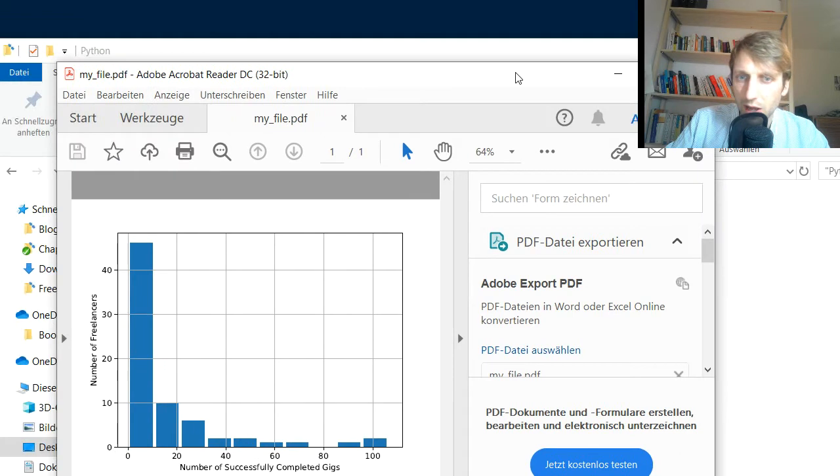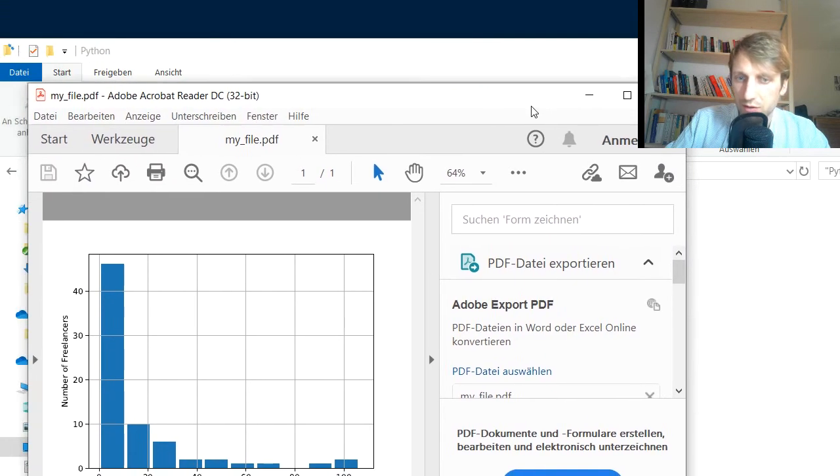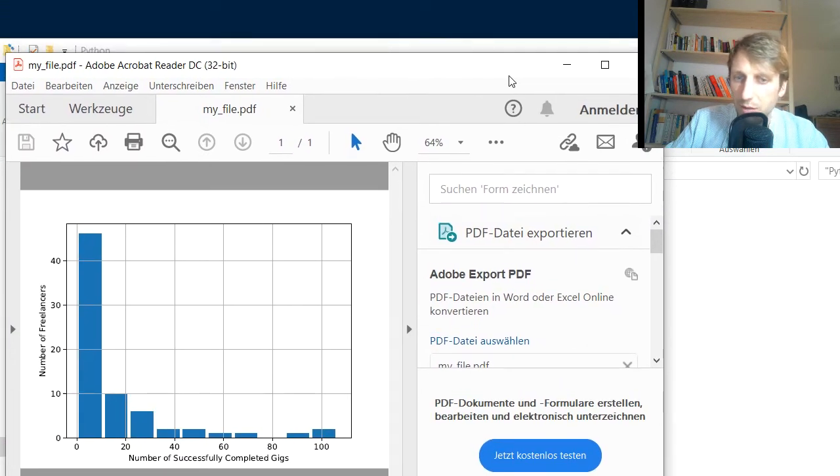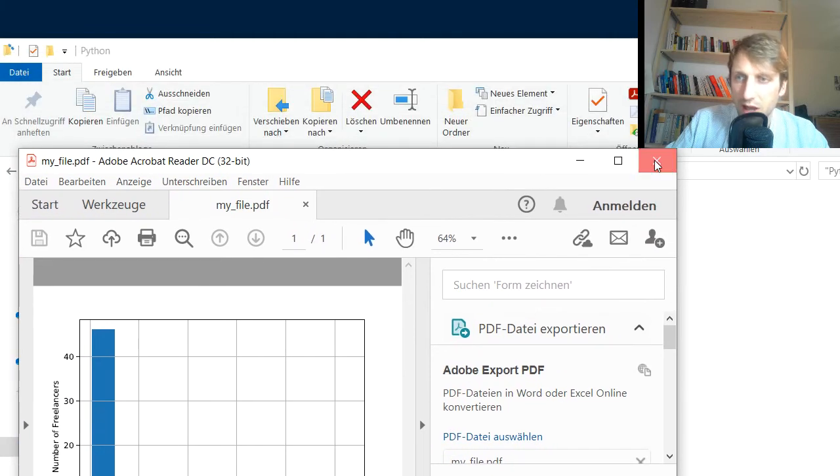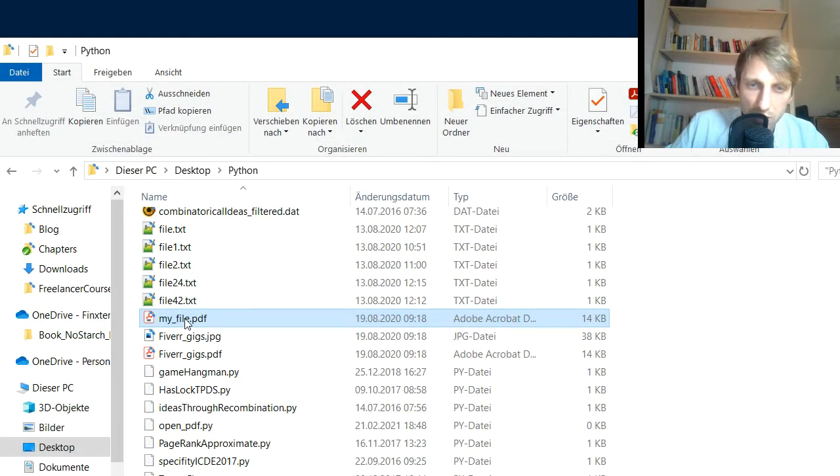This is the PDF I want to open. It's just a plot of some freelancers and how many successful completed gigs they have. Just some random plot.